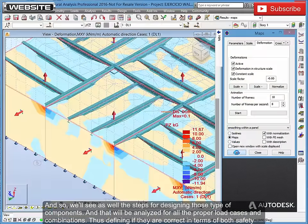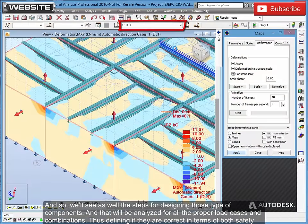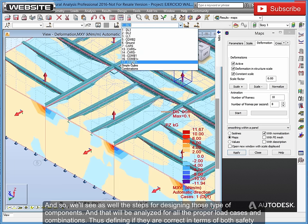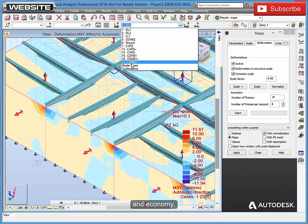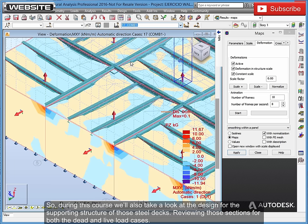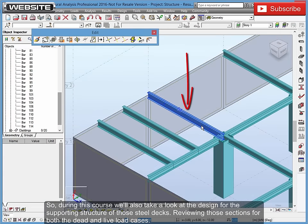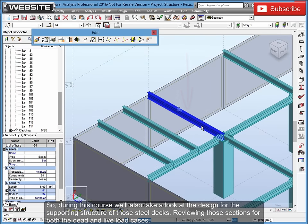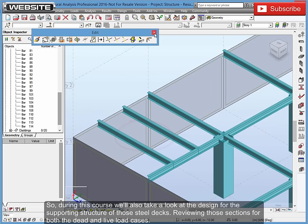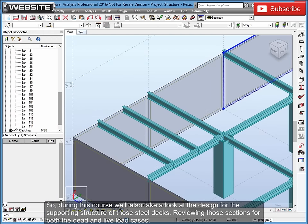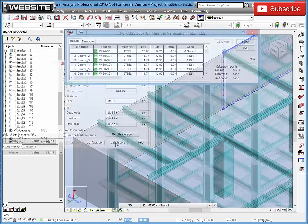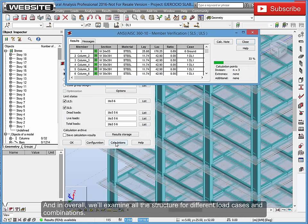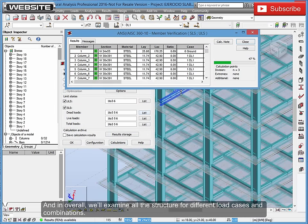And that will be analyzed for all the proper load cases and combinations, thus defining if they are correct in terms of both safety and economy. So, during this course we'll also take a look at the design for the supporting structure of those steel decks. Reviewing those sections for both the dead and live load cases. And in overall, we'll examine all the structure for different load cases and combinations.